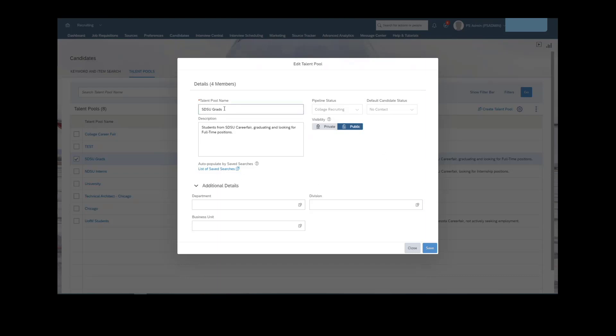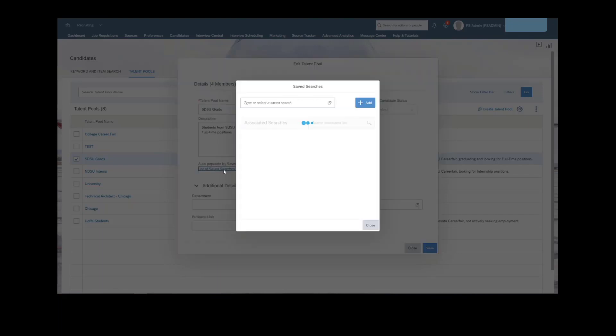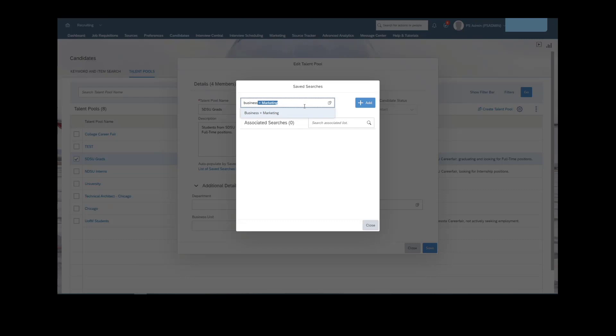You can see here we have our specific talent pool. We actually have a saved search assigned here. So why don't we jump into this? Let's see if we can type in business. And then we have business plus marketing. So we identified our saved search earlier.